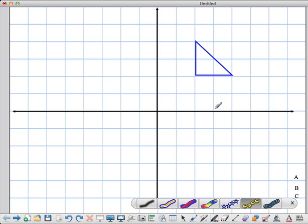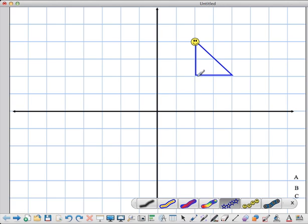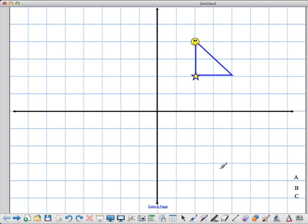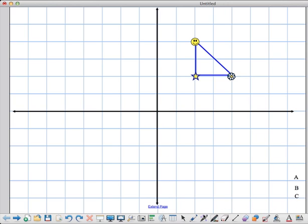I'm going to start by giving my triangle corners special labels. This is going to be my happy face corner, I'm going to have a superstar corner, and I'm going to have a flower power corner. I'm also going to name them as points: this is point A, this is point B, and this is point C.